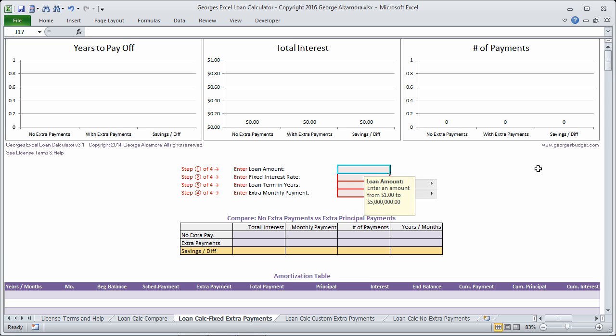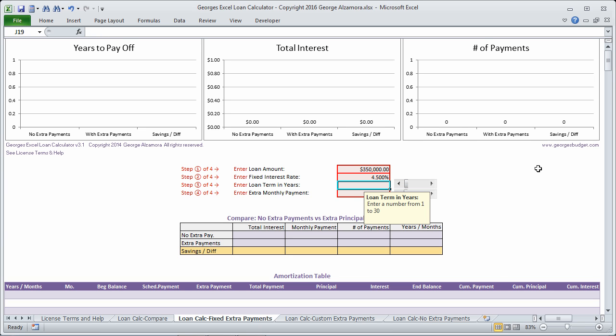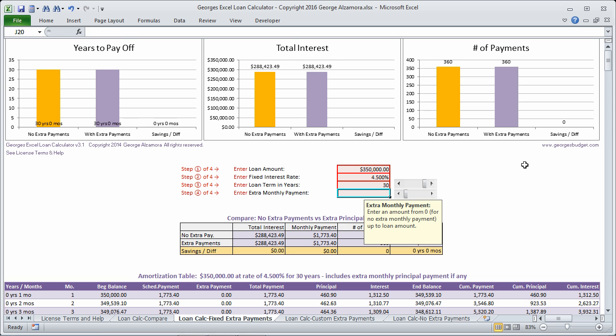First thing you want to do on this worksheet is enter the loan terms. In this case, I'm going to have a $350,000 loan amount. The interest rate is going to be 4.5% fixed and it's going to be over a 30-year term.